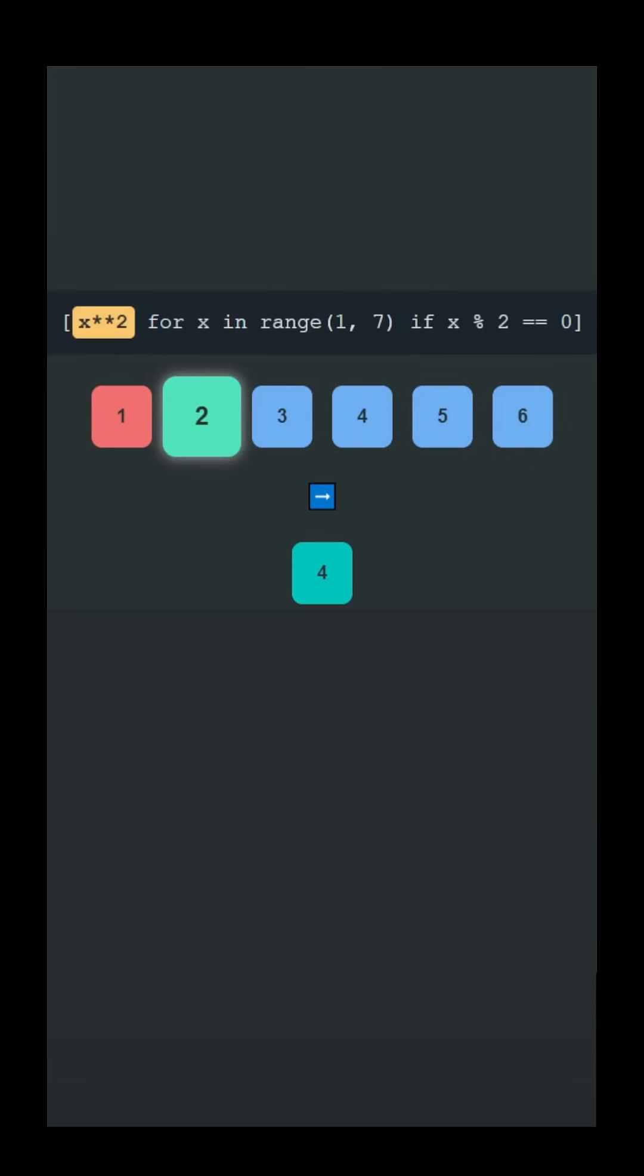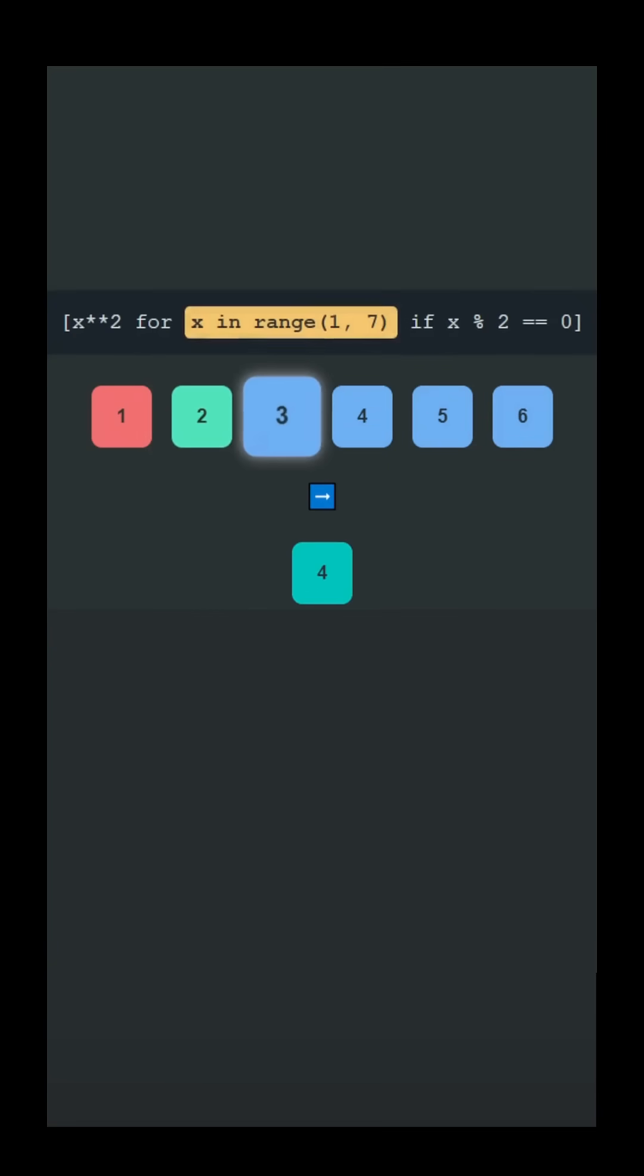Since 2 is even, it passes the filter. Square the number and append the result to the output list. Continue this process for each number in the range.